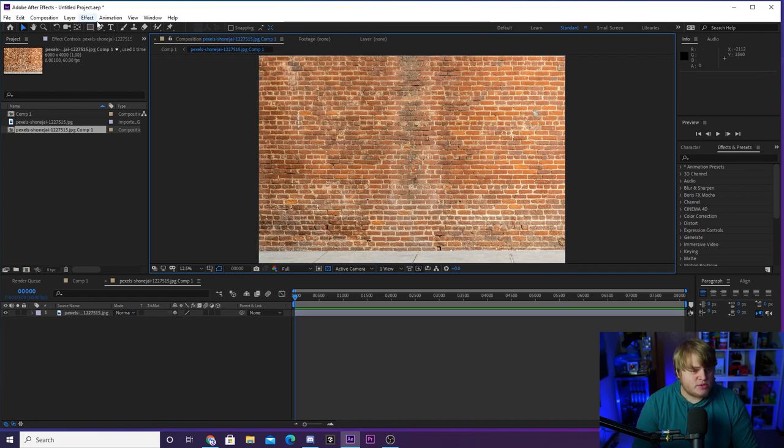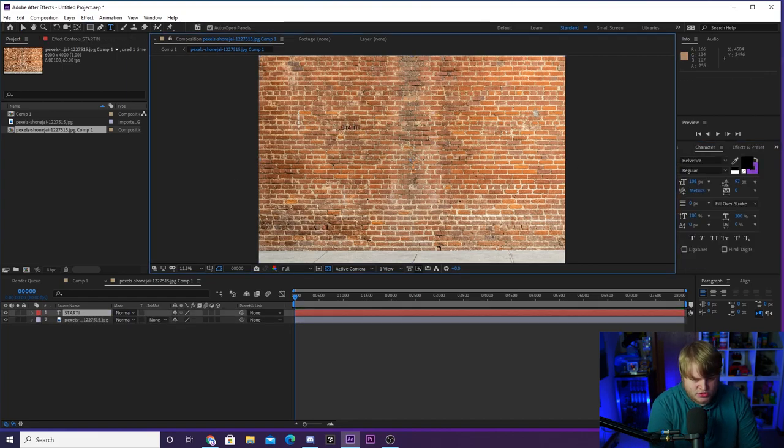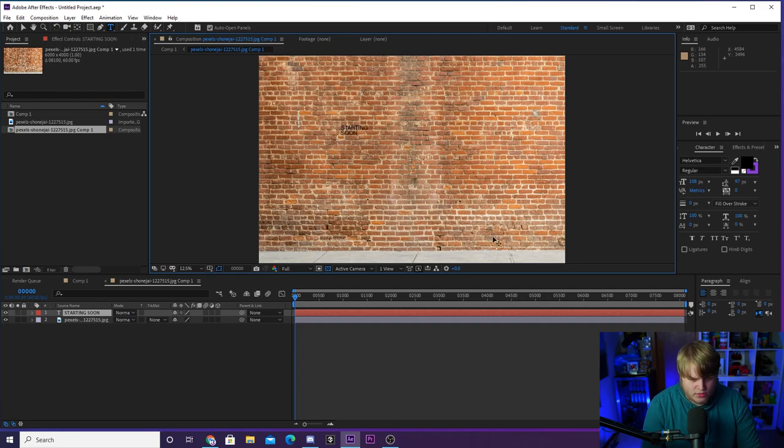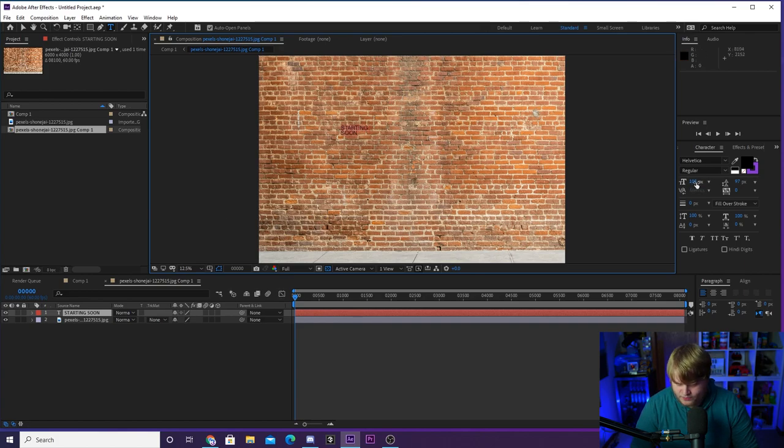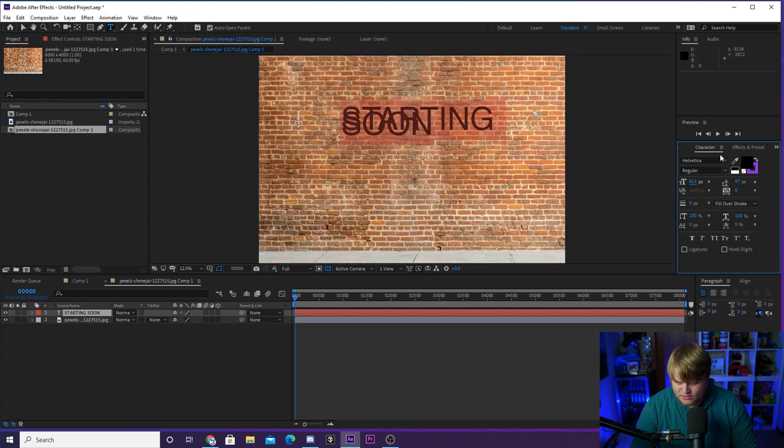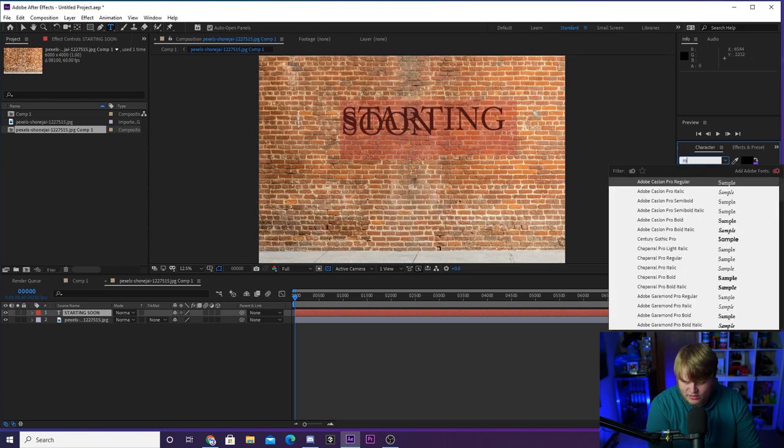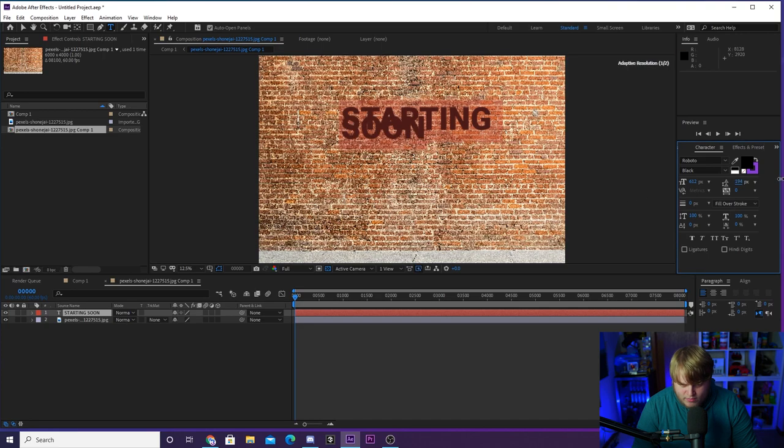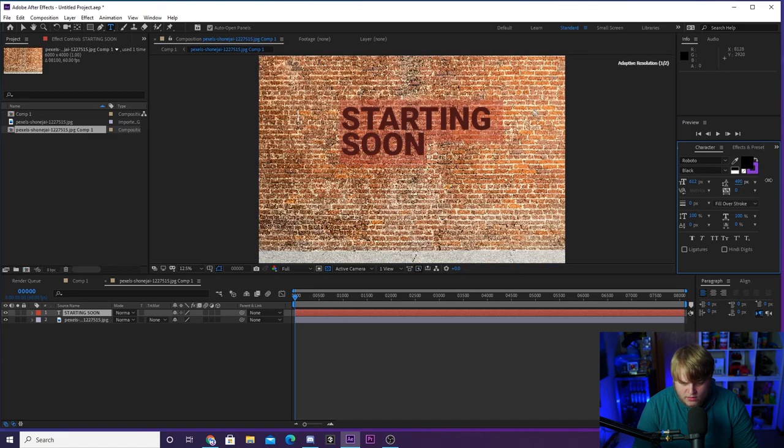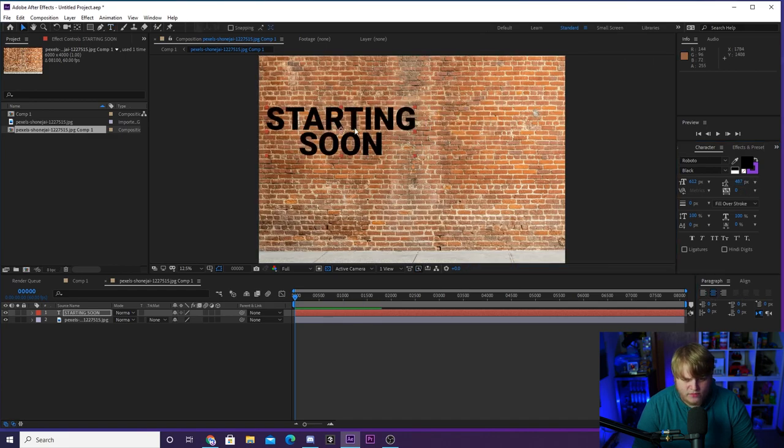So the first thing we're gonna do is we're gonna create our text. We want it to say, how about starting soon? Just like that. Not three O's, two O's. Starting soon, let's make this a little bit bigger here. Just like that. Let's make the font. I've been really liking the Roboto font recently. So we're gonna go Roboto black. We're gonna go ahead and mess with our line spacing a little bit. Kind of like that. Coolio. We're gonna go ahead and make it centered. Beautiful.